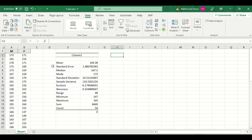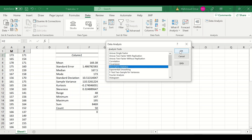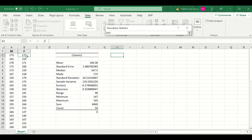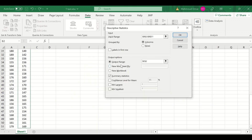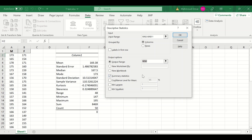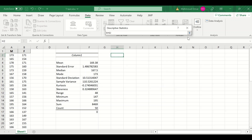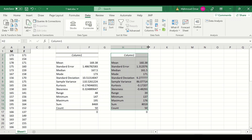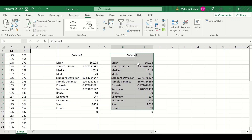To perform the same descriptive statistics analysis for the female group, click on Data Analysis, click on Descriptive Statistics, and click OK. Select the range of data for the females, then select the output options to place the descriptive statistics, and click OK. A descriptive statistics table is produced. From this table, the mean for the female group is 160.4 and the variance is 86.07.